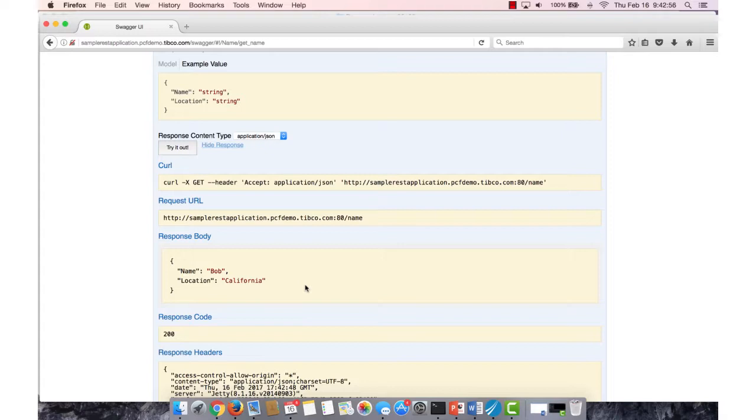And that's how you would deploy a BusinessWorks Container Edition application to Pivotal Cloud Foundry. I hope the video was useful. Thank you.